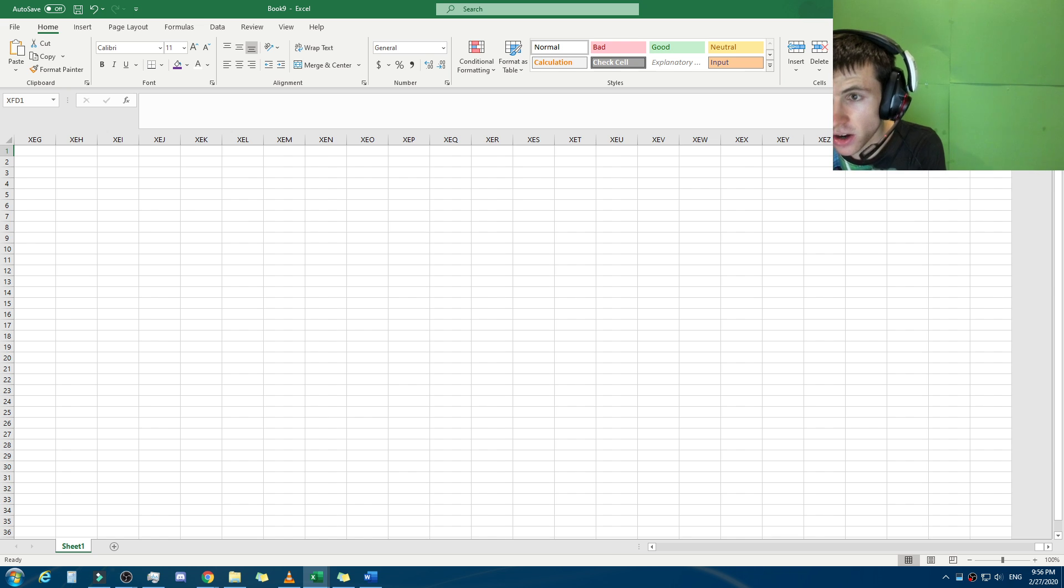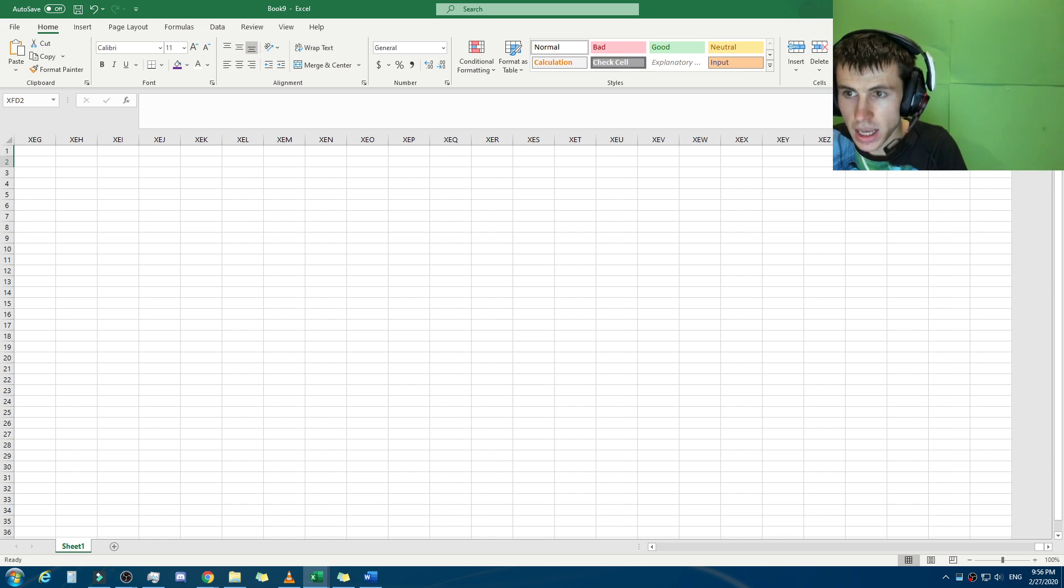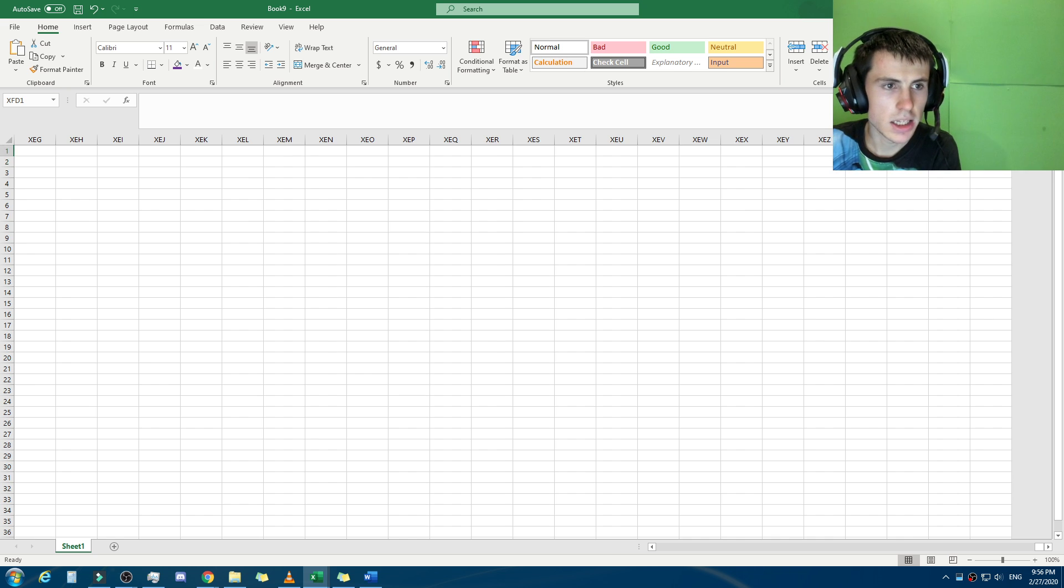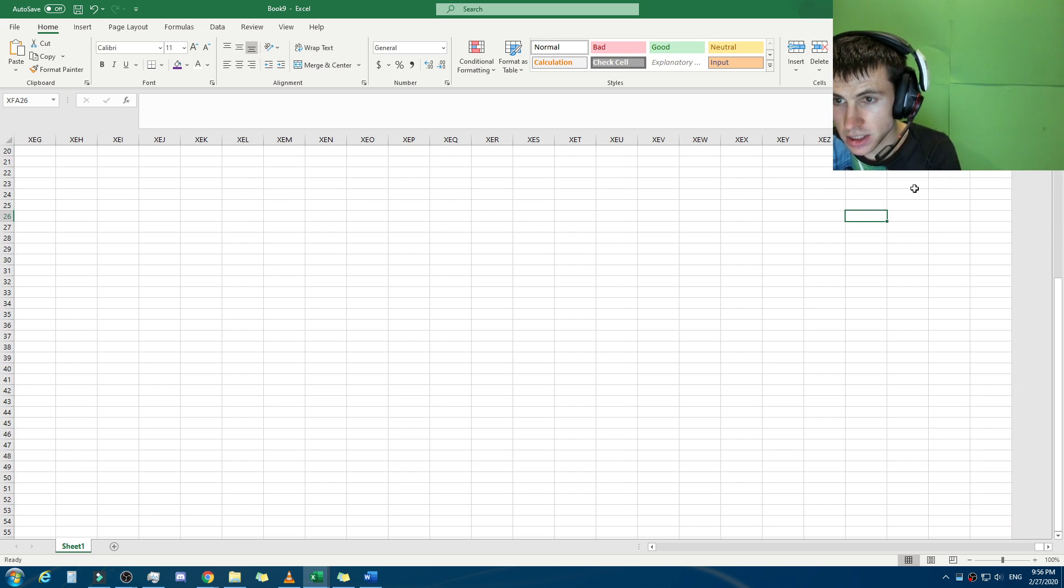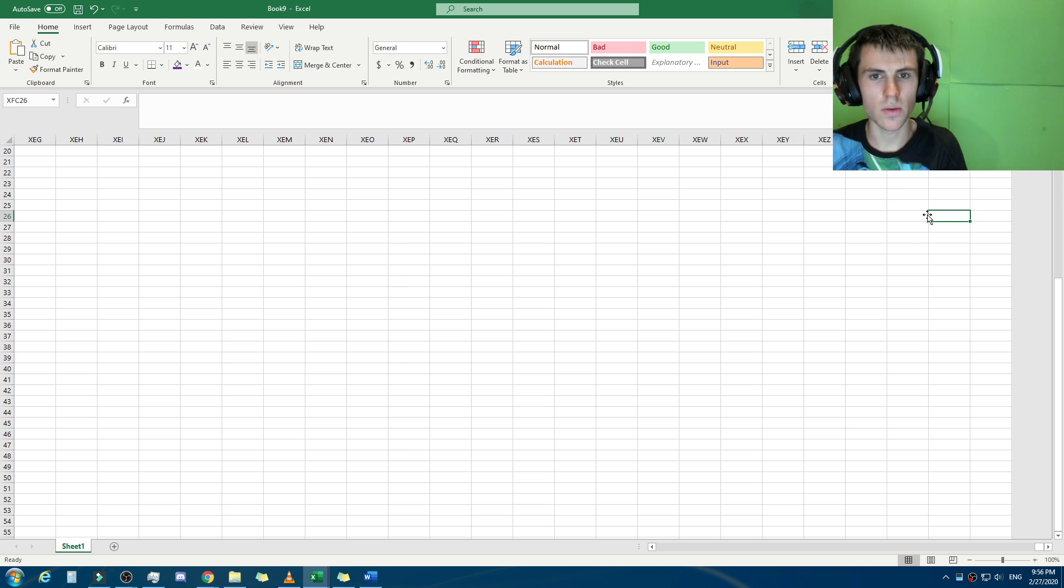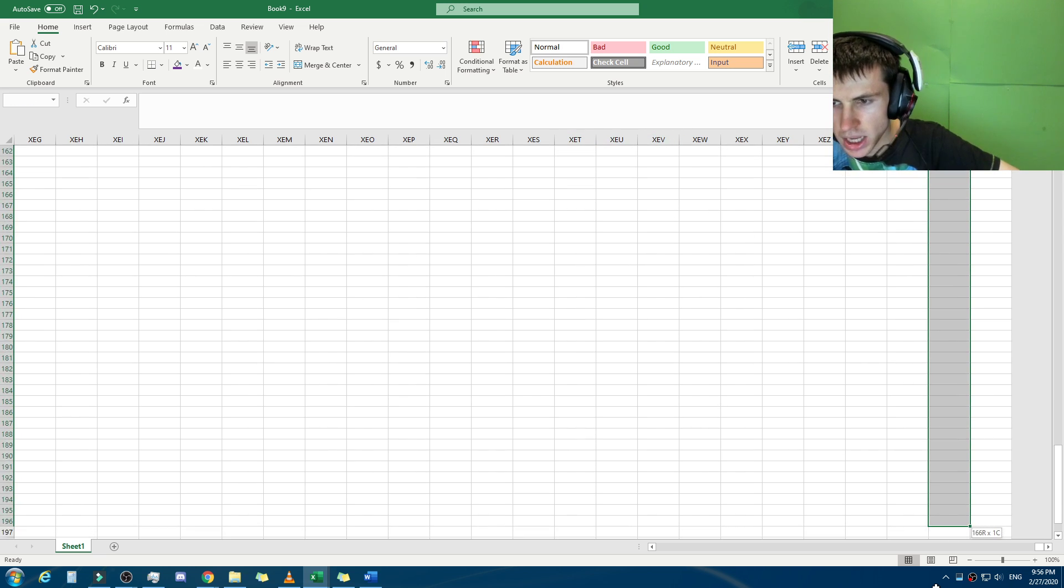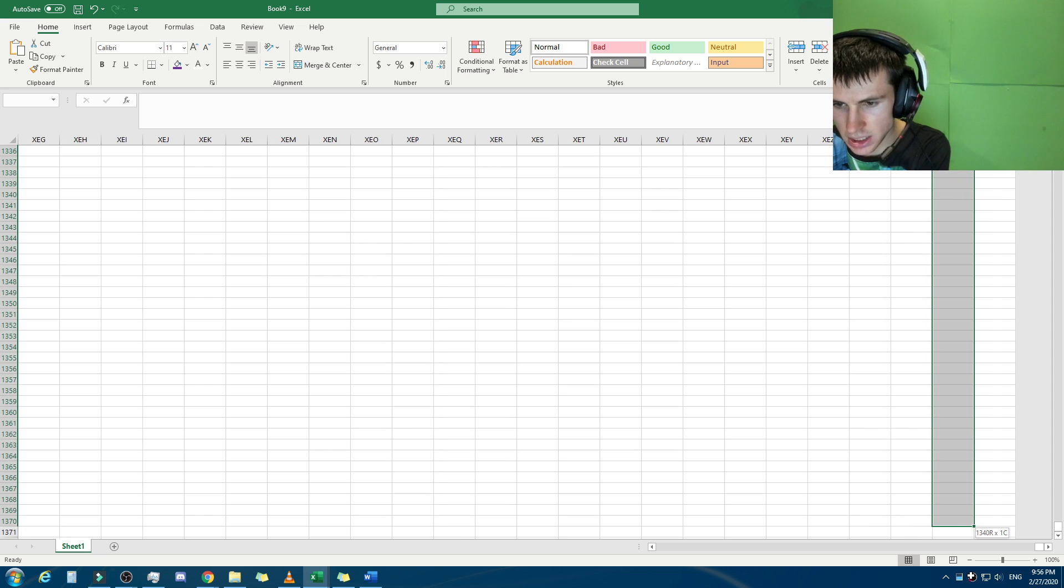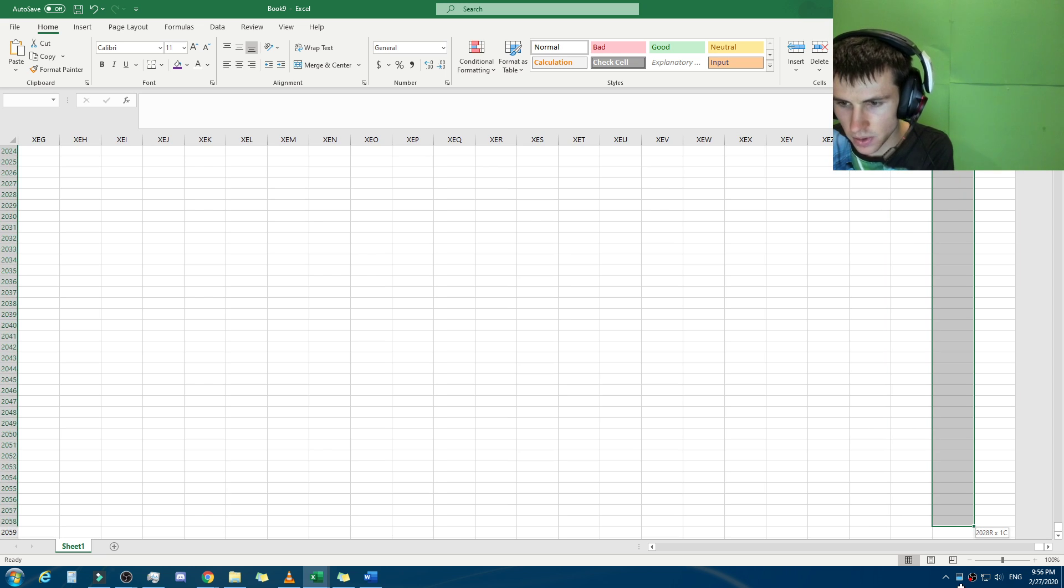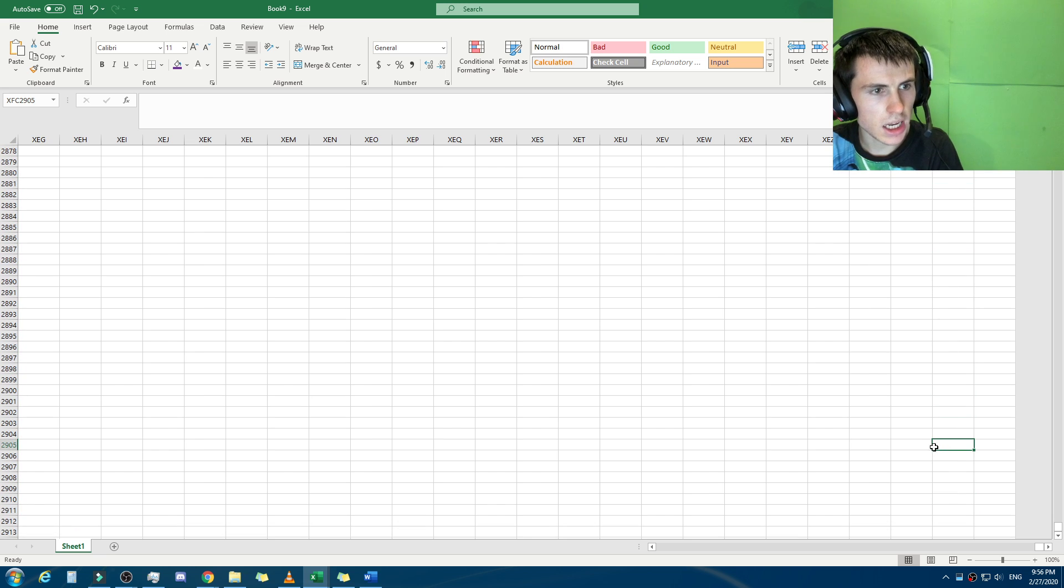Boom, there we go, so XFD. I thought it would have been cool if they ended it like XCL or whatnot, but it's this far here. This is the length, there's the edge, you cannot go, there is no XFE cell, it doesn't exist. And there's actually a reason for that, someone explained it somewhere.